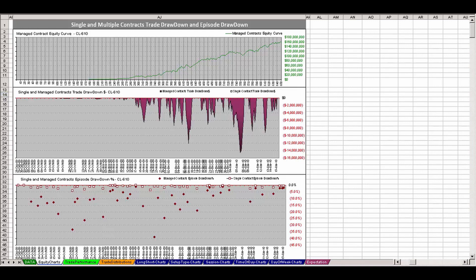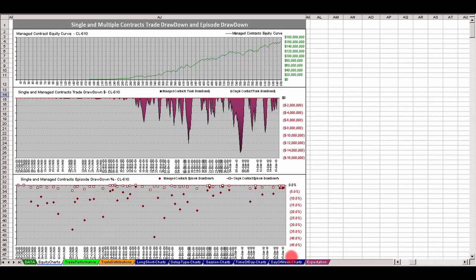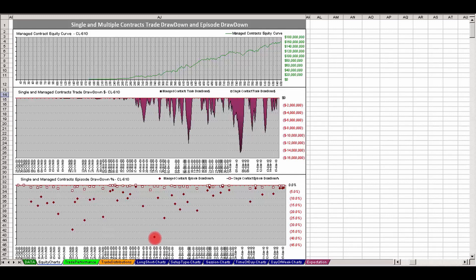This set of graphs provides us an overview of the multiple contract trade drawdown and episode drawdown. The top graph shows that equity curve again up here at $160 million. Let's jump down to the bottom graph, and right there is that 38%, 39% drawdown episode that the summary identified.